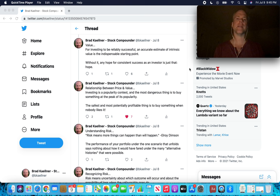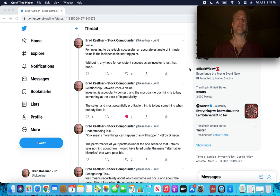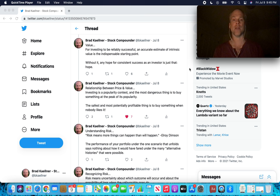Value. For investing to be reliably successful, an accurate estimate of intrinsic value is the indispensable starting point. Without it, any hope for consistent success as an investor is just that, hope.